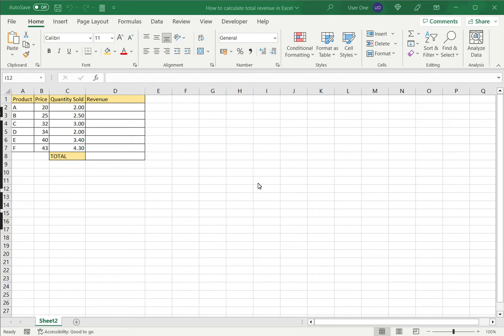Welcome to another Spreadsheeters video guide. You can find written instructions for these steps on the Spreadsheeters website. In this video we'll see how to calculate total revenue in Excel.